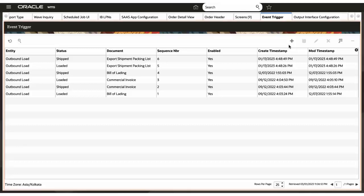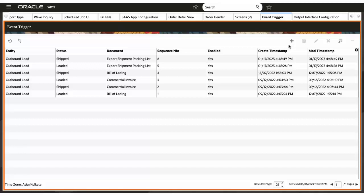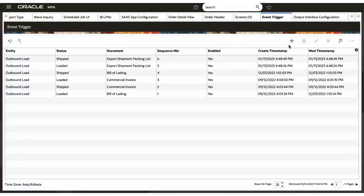In the event trigger screen, you can configure which event will trigger the generation of documents. In this case, the outbound load status has changed to loaded or shipped. When this event happens, the system will invoke the document generation.